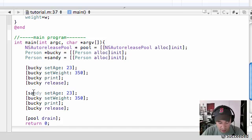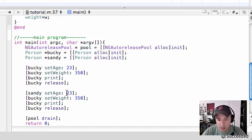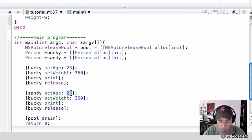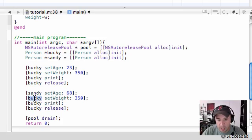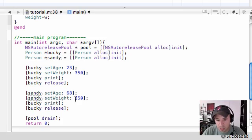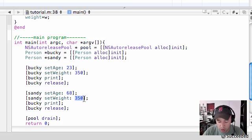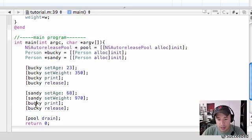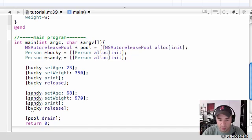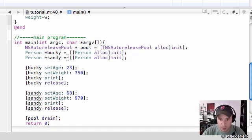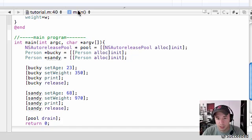Go ahead and put Sandy and set her age to 68. And put Sandy and set her weight to 970. And then go print it out for her and then release her memory. Let's go ahead and build this and see if it runs. First of all, before I continue,